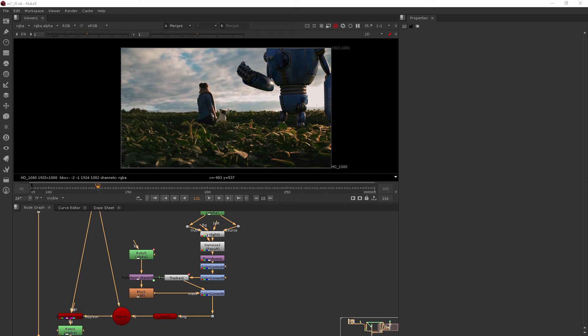In this clip, we're going to learn how to add back in grain once your plate has been de-grained.